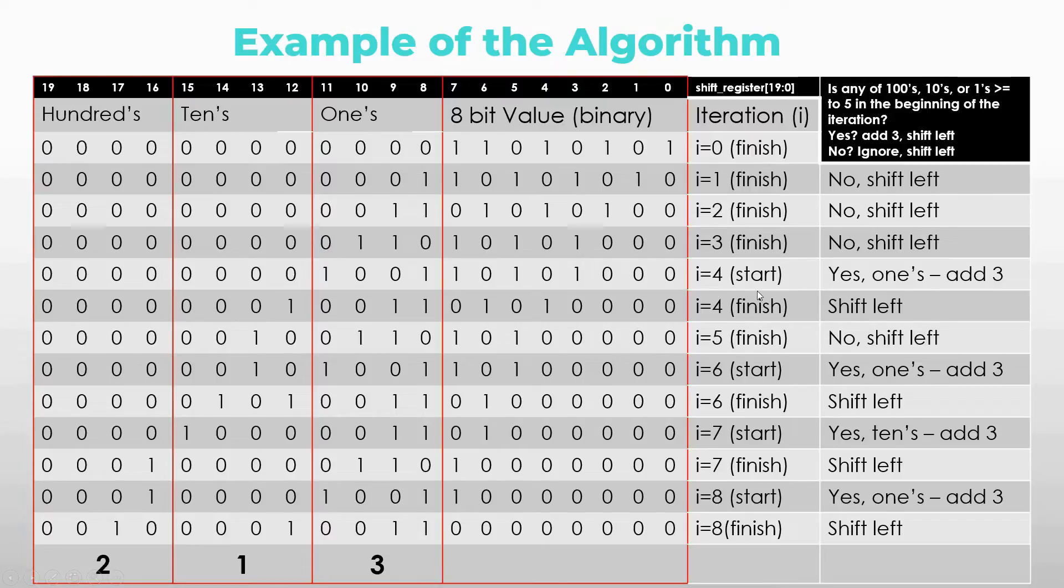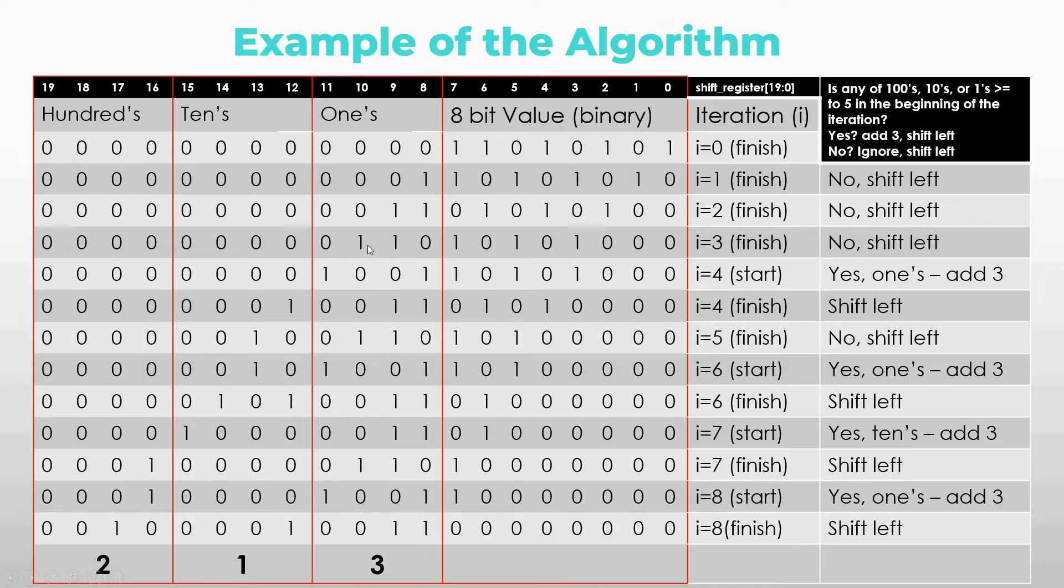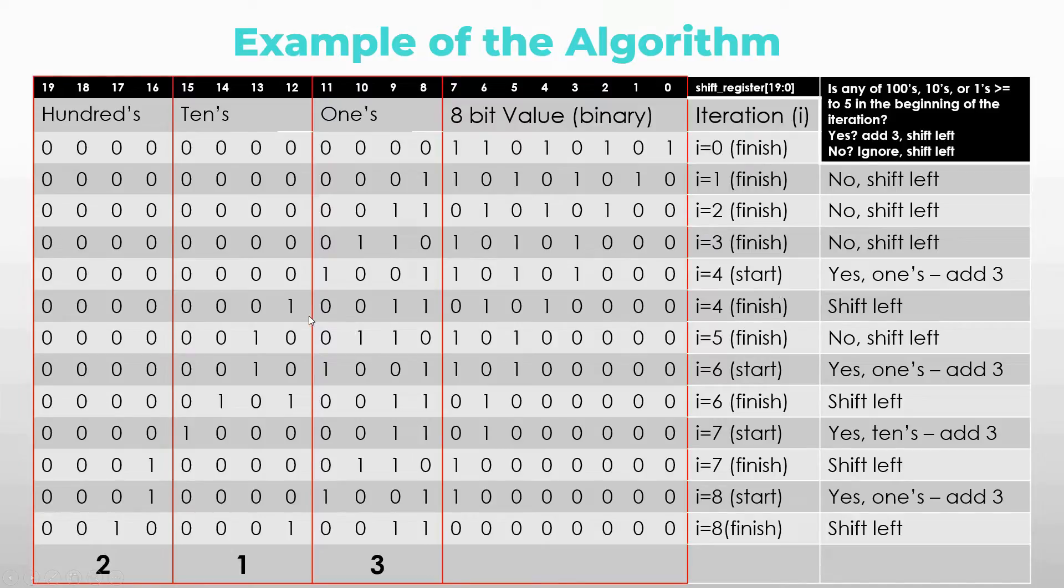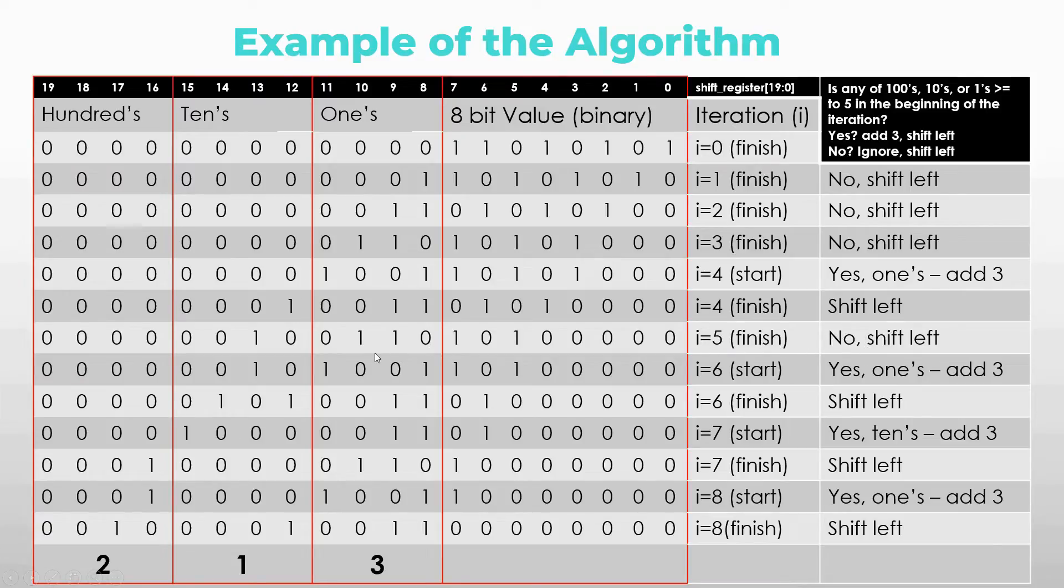Now in the beginning of iteration 4 we have this value here which is 6. So ones is greater or equal to 5 which means that we can add 3 to it. So if we add 3 to it we get 9, 1001. And then we shift left in the end of the iteration. So now in the beginning of iteration 5 there's nothing going on. We just shift left again.